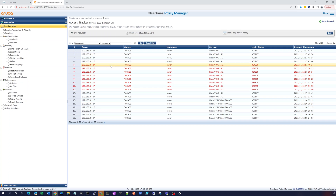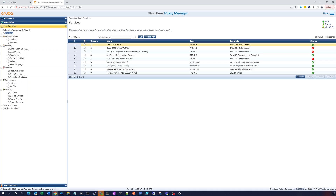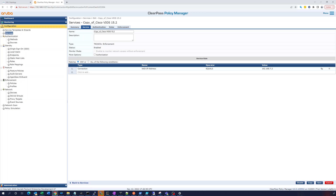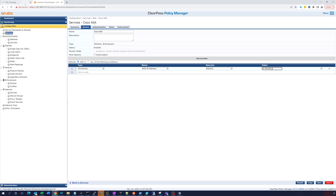In ClearPass, we're going to go to Configuration Services. We're going to take this service, copy it, and then rename it 'Cisco ASA'. We'll change the IP address to 10.150.254.2.